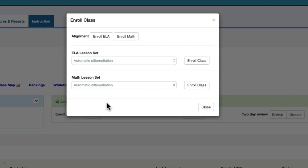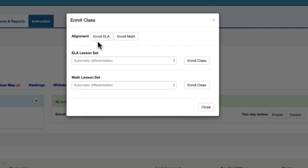To enroll your class into ELA, click on Enroll ELA. To enroll your class into MathEdge, click on Enroll Math. For this example, we're going to click on Enroll ELA.